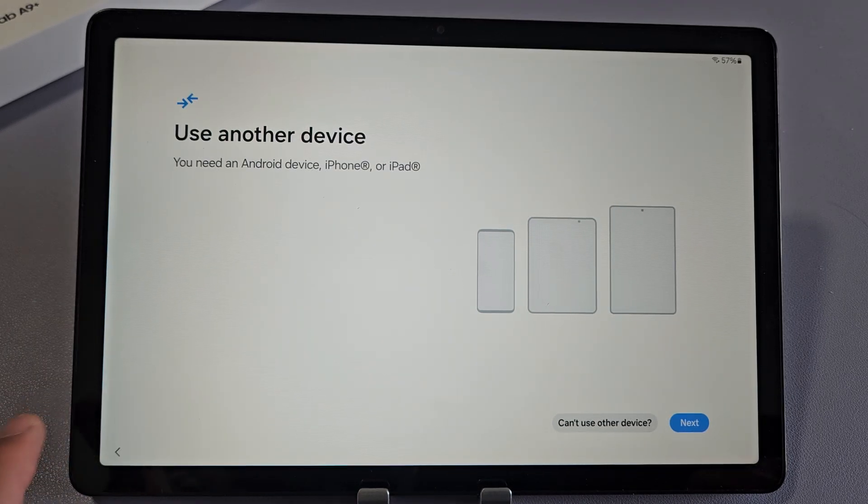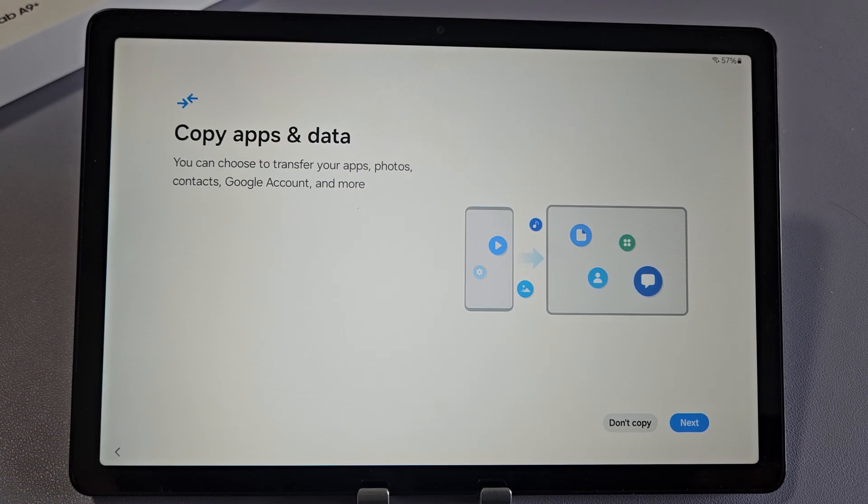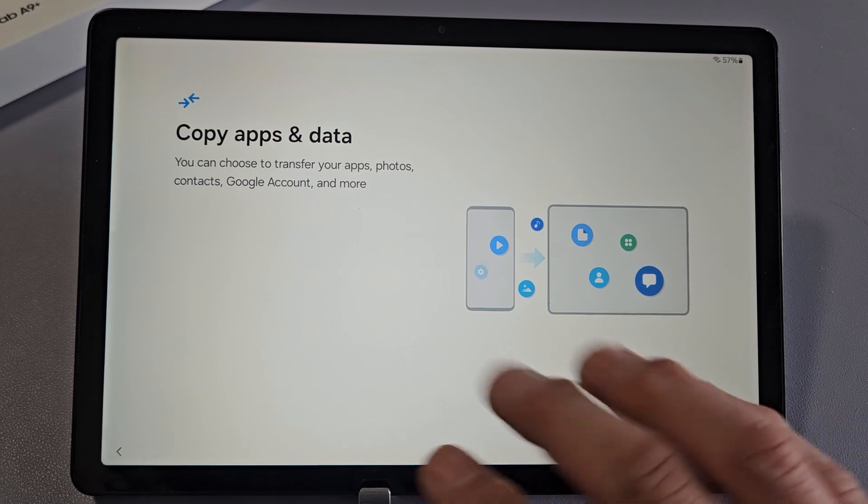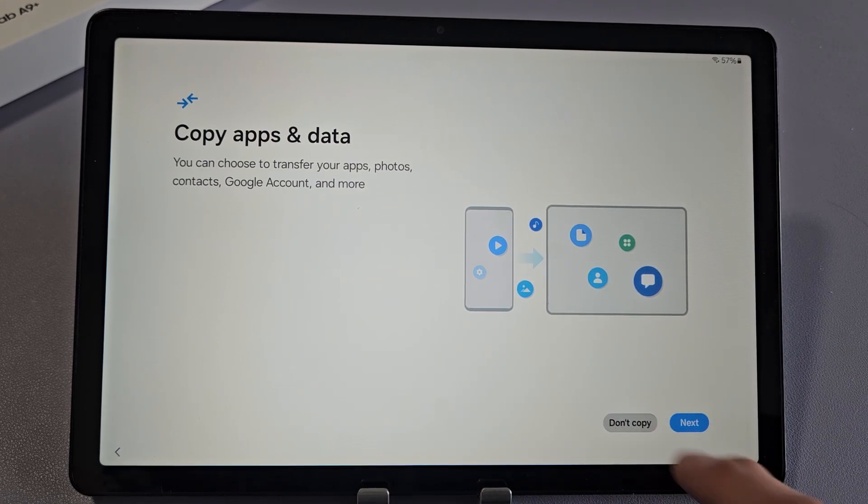But for myself, I'm going to click on Back here and click on Don't Copy. I want a fresh clean install on this tablet.